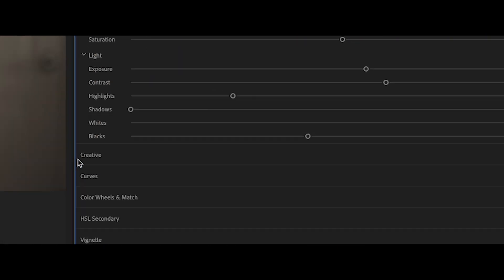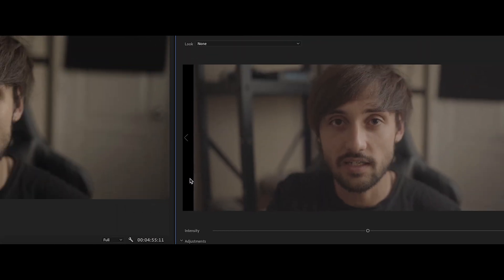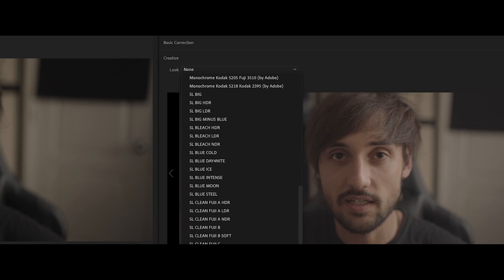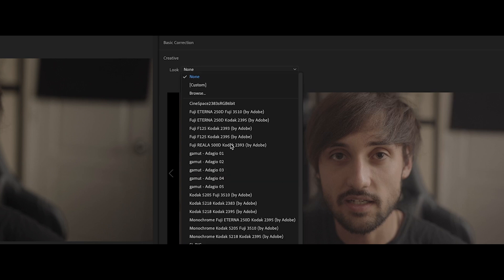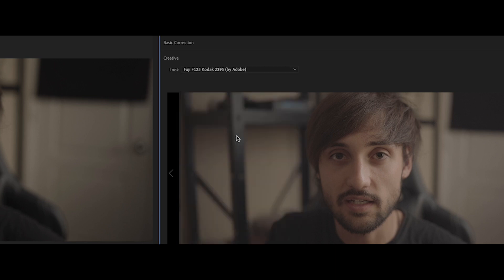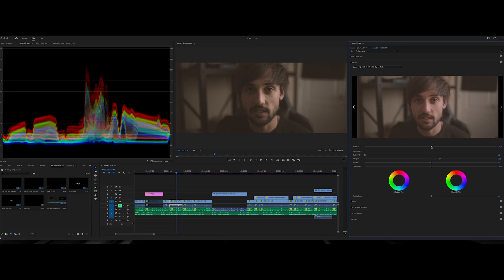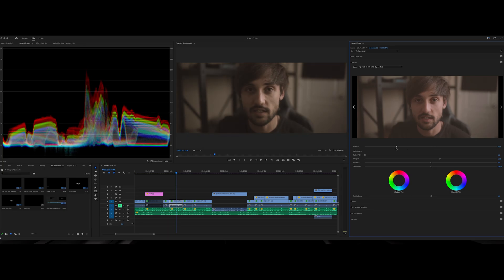But once you're ready to put on your LUT, what you're going to do is come over here to your Creative tab, open up where it says Look. Now we have a lot of presets in here that we can use, and honestly some of them are not horrible. Like let's try out this Fuji one—never mind, this is horrible. So this is something you can put on here.